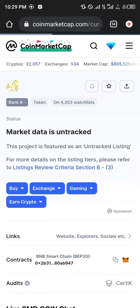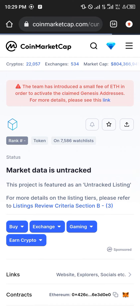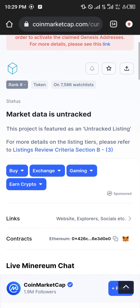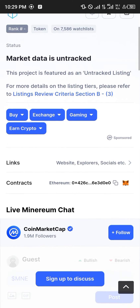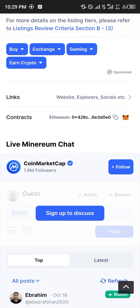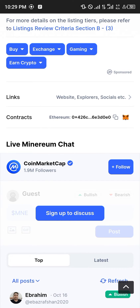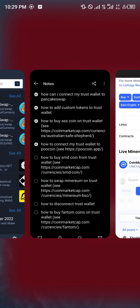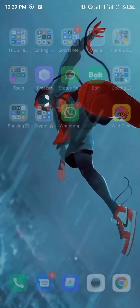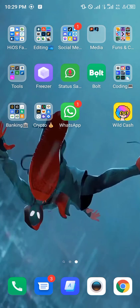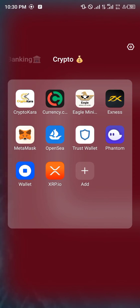Once you've found the Minerium coin, we're going to be copying its contract address. Take note it's on the Ethereum blockchain, so everything we're going to do is going to be based on the Ethereum blockchain.